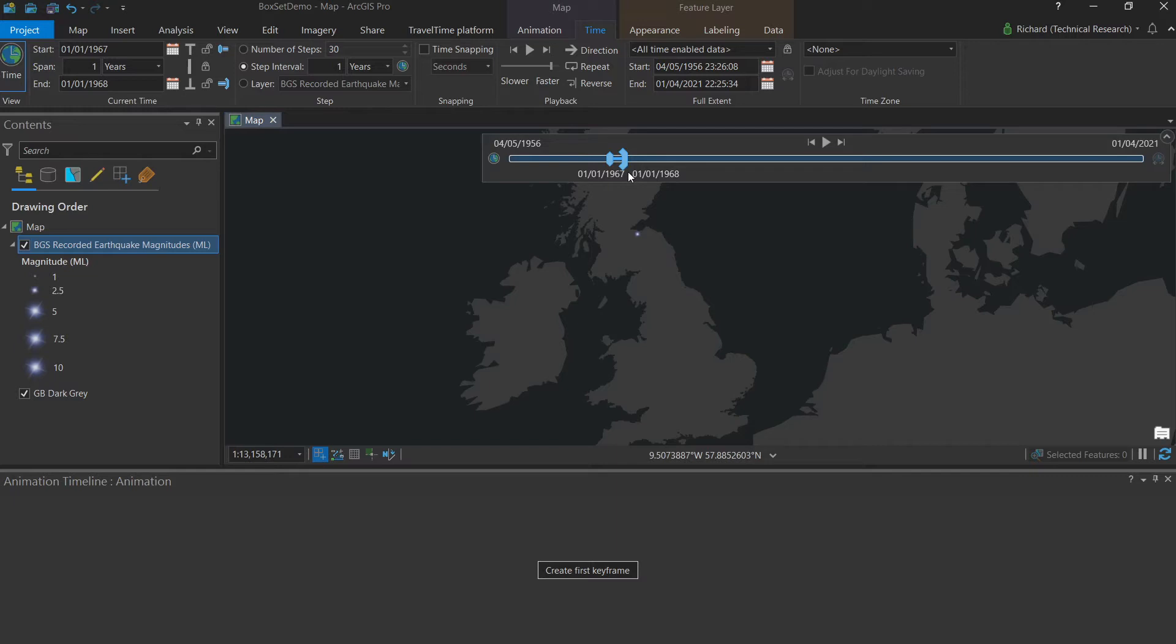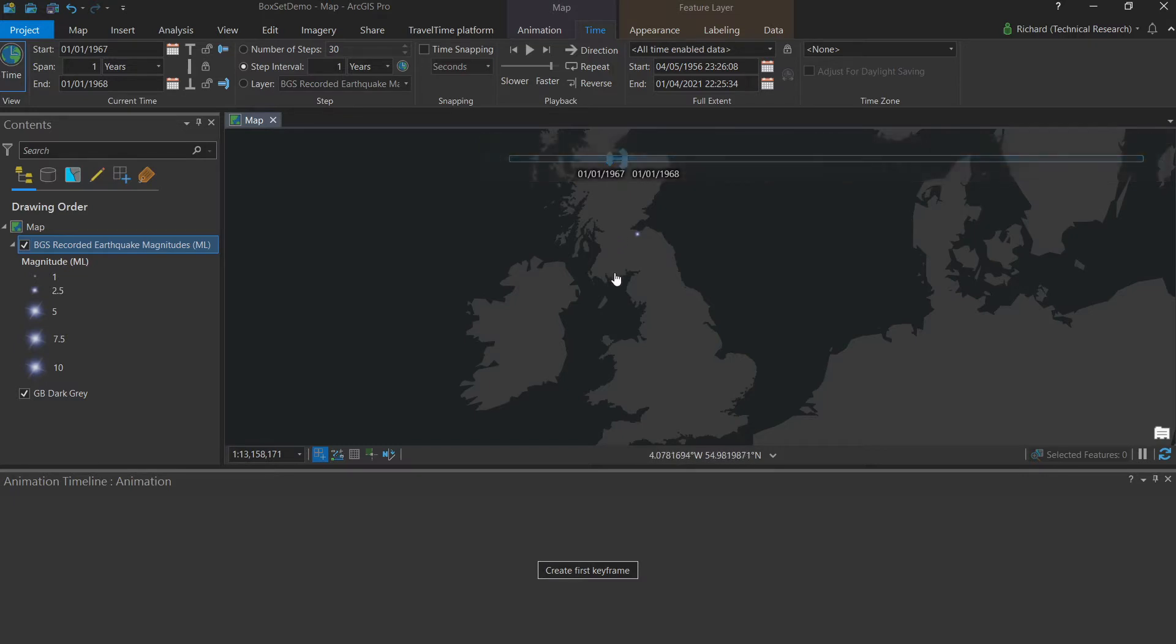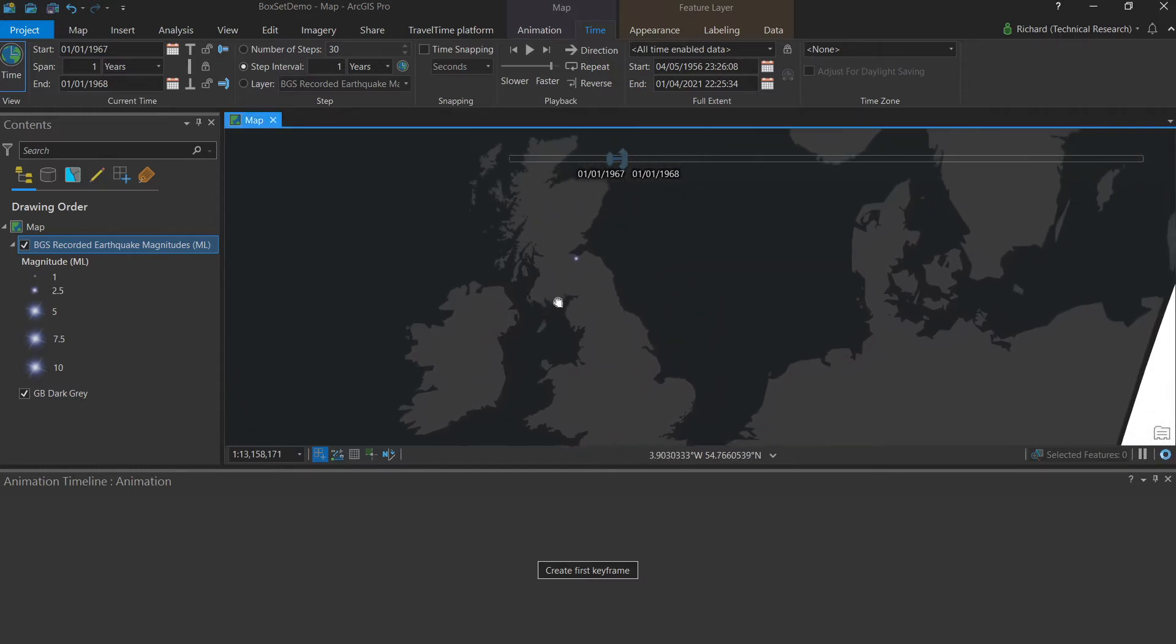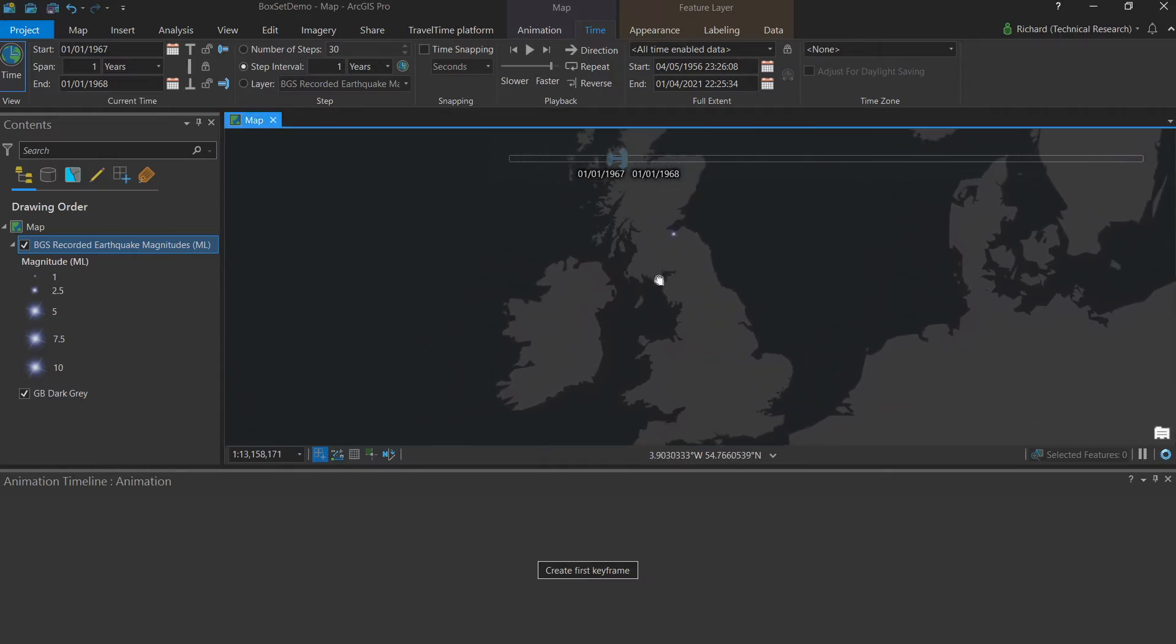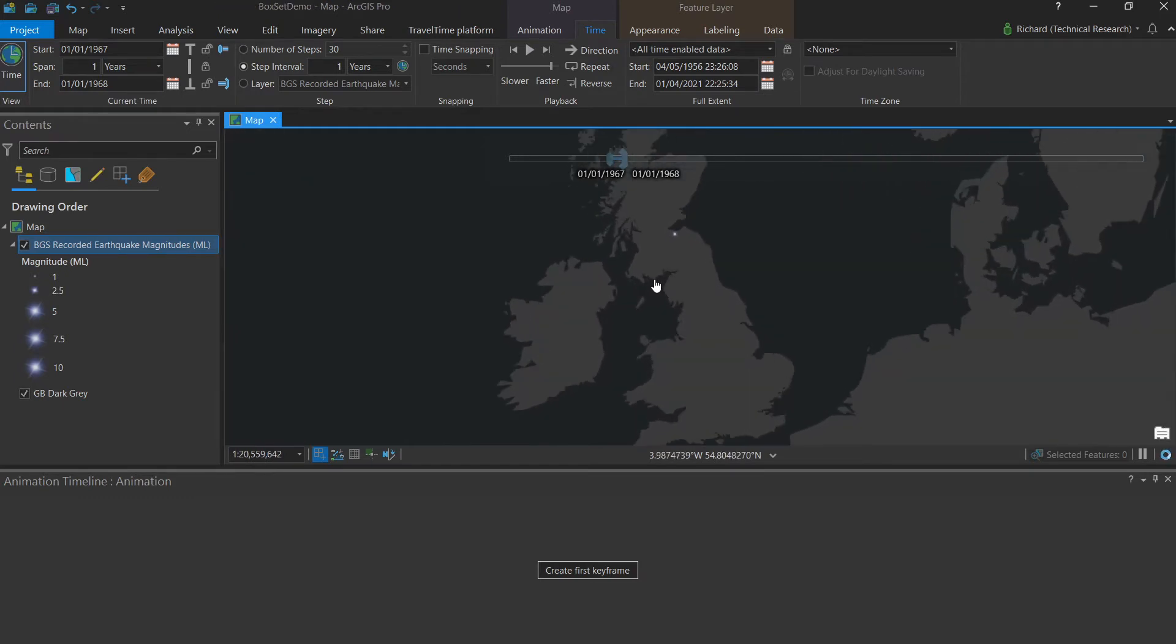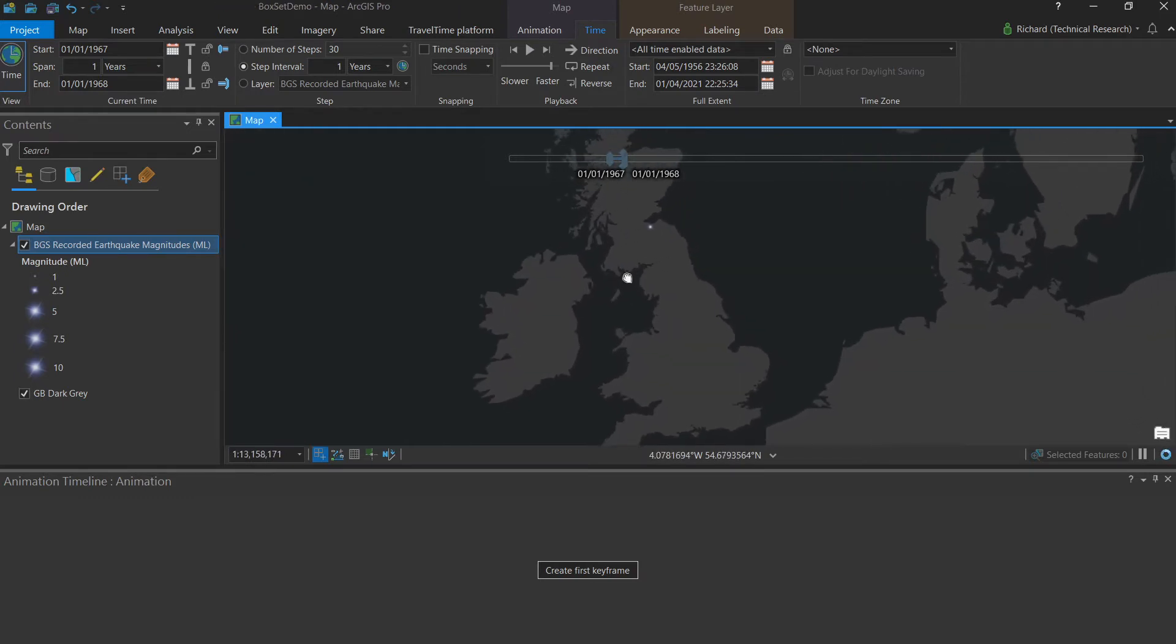So that's the span and that's the time set as we would like. The final thing to check is the extent. What spatial area do we want to be viewing at the beginning of our animation? We can move the map around however we like, including zooming out and zooming in until we're happy with its location.